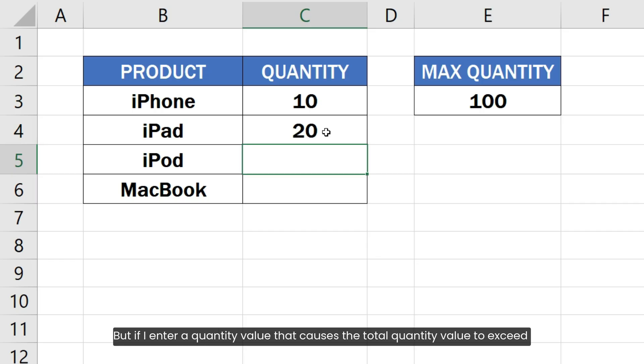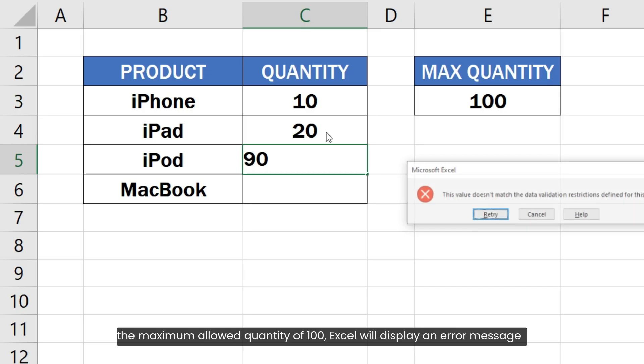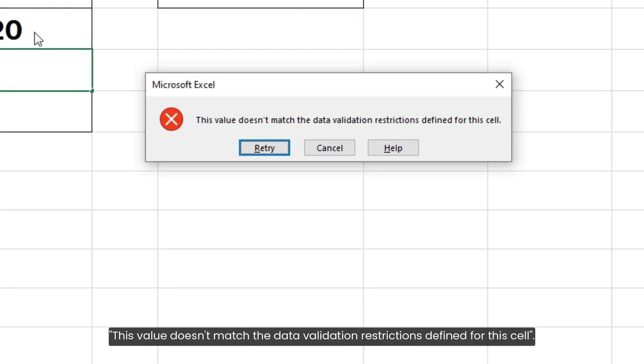But if I enter a quantity value that causes the total to exceed the maximum allowed quantity of 100, Excel will display an error message: 'This value doesn't match the data validation restrictions defined for this cell.'